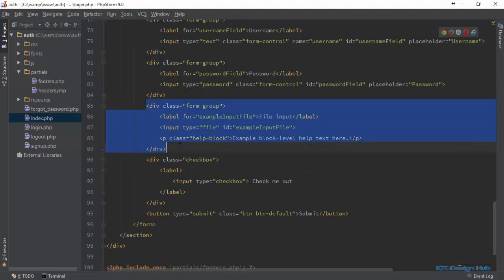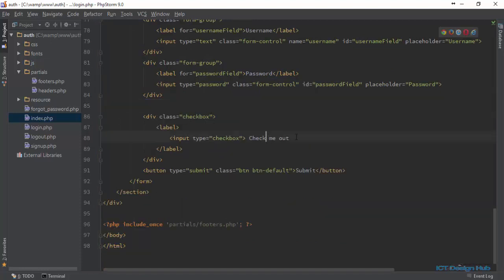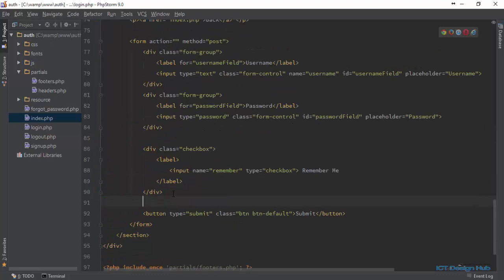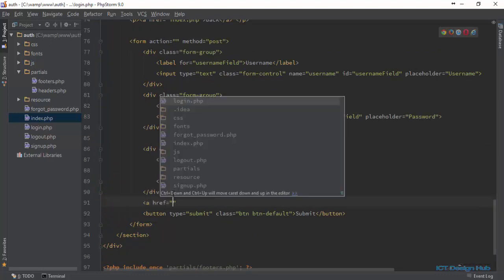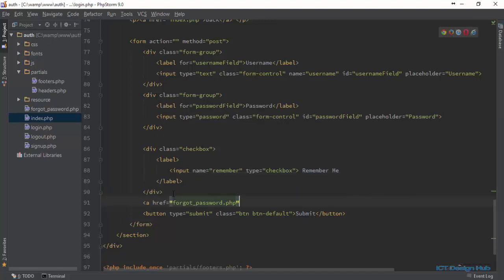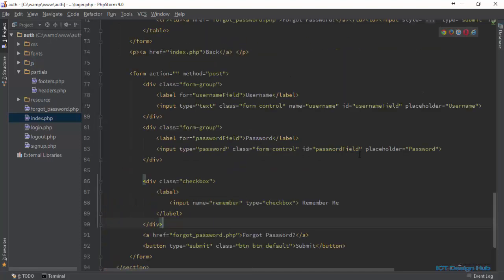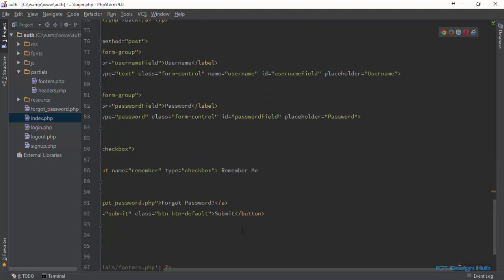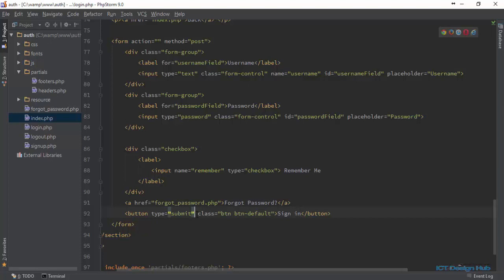For the file input, we do not need it, so we'll delete it. For the checkbox, we're going to use this for the remember me functionality, which I'll show you how to code later. Set the name to 'remember'. We also need to include a link to forgot password. For the button, the name is 'login_btn' and the value is 'Sign In'.